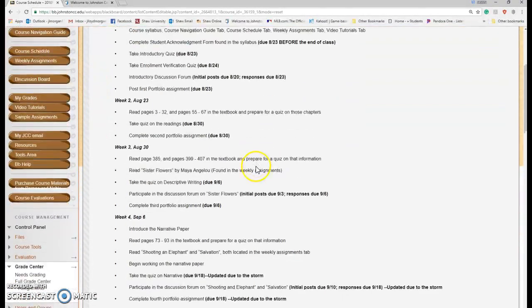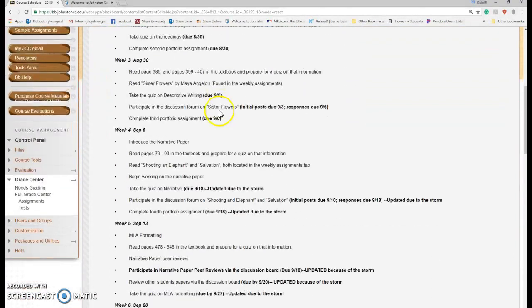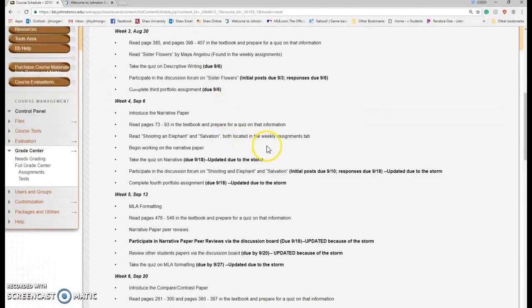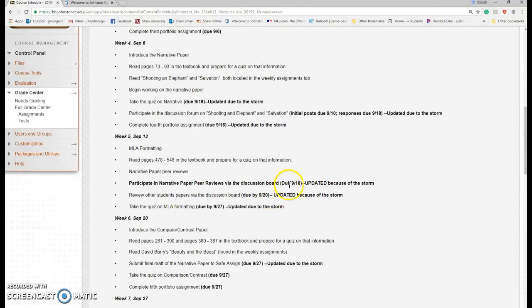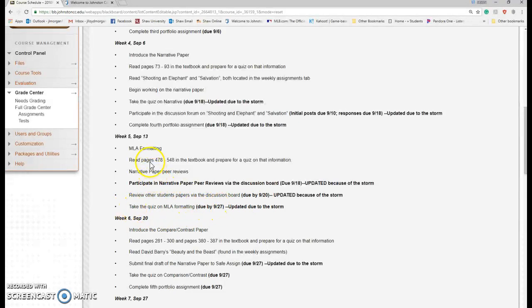Let's go back to the course schedule. Review of the students' papers via the discussion board. You have until the 20th. So you upload your paper by the 18th, you have until the 20th to review theirs. And then the quiz on MLA formatting, I push that back to the 27th.